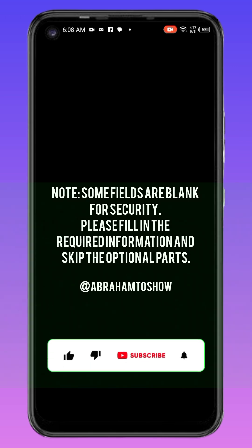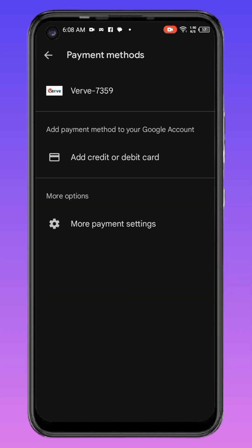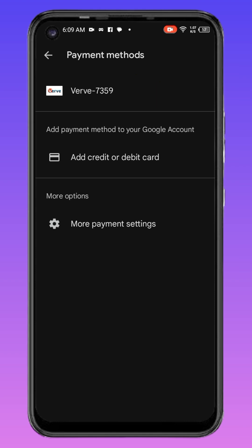I've put in my OPay card — just testing this. The card is now successfully added to my Play Store and Google account. You can see the last digits of the card number showing here.